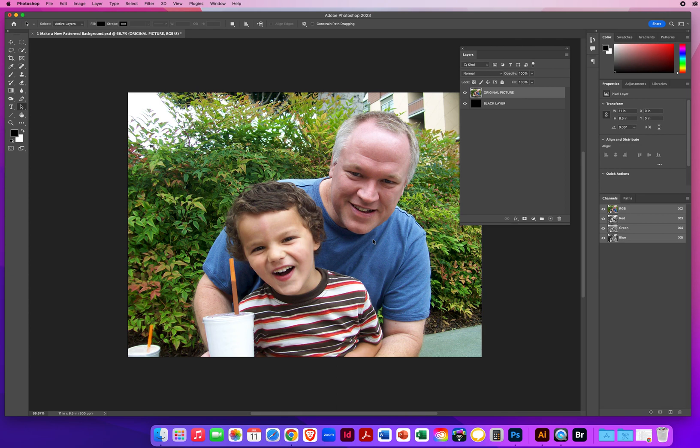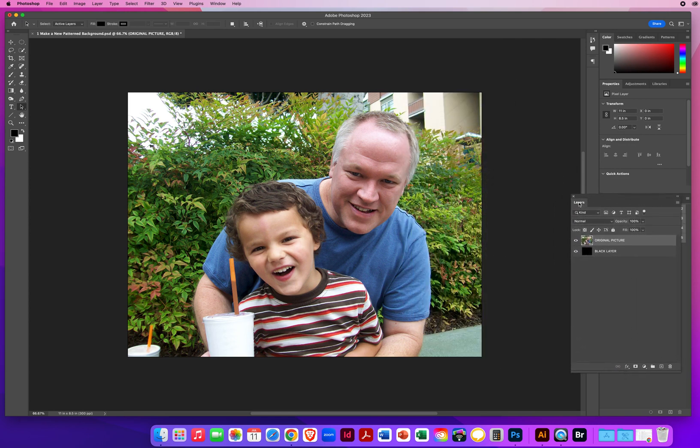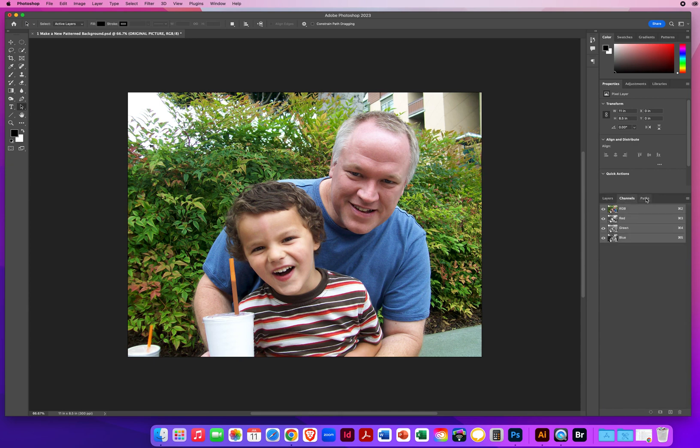Your Layers panel typically is going to be grouped right down here with your Channels and your Paths. It's always Layers and then Channels and then Paths.